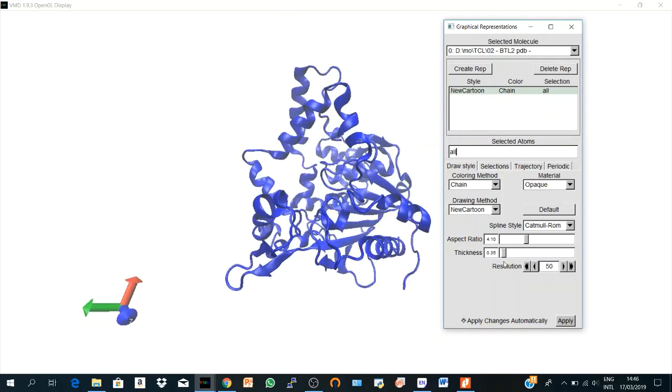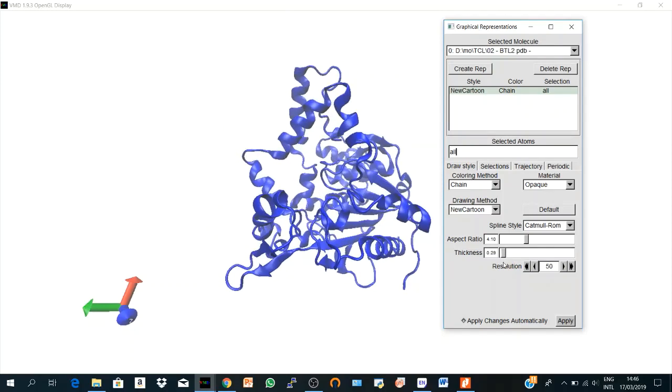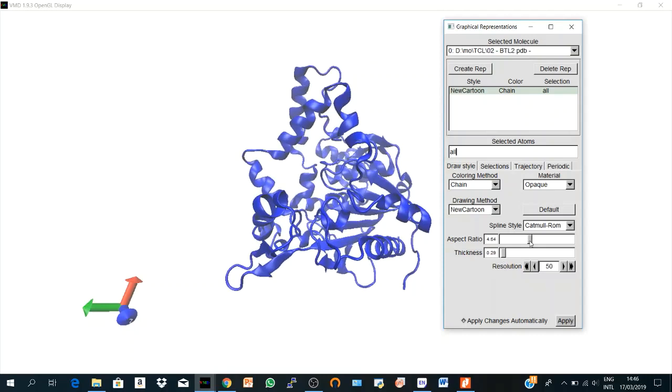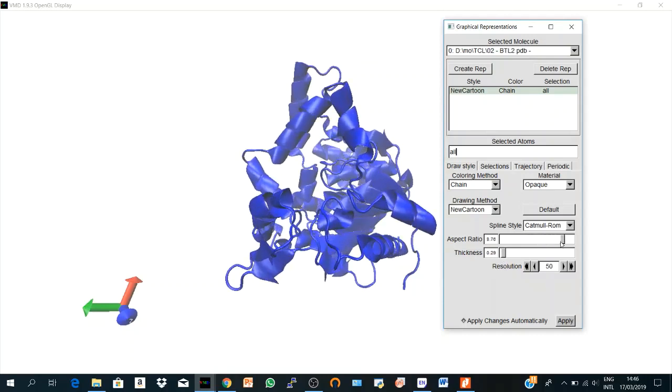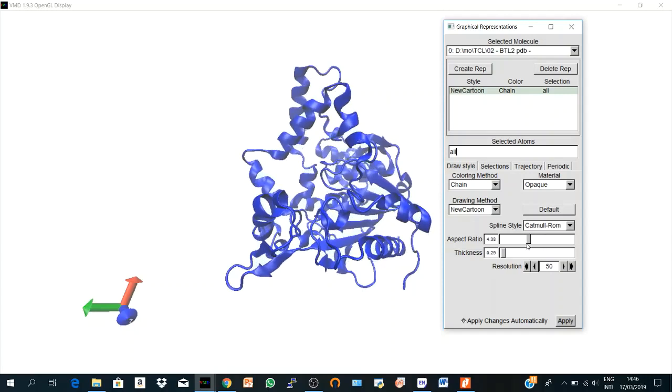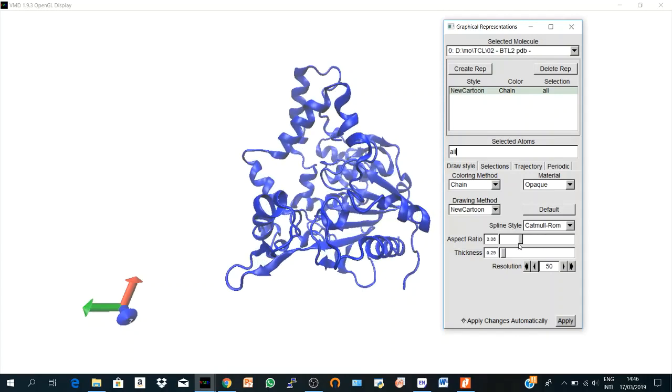So I think 35 is okay. Here is the aspect ratio. You see if I increase it, so it should also be somehow adjusted.